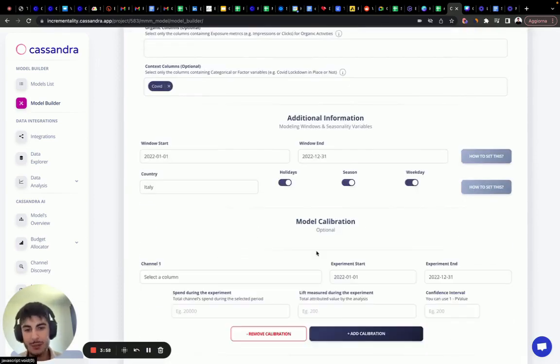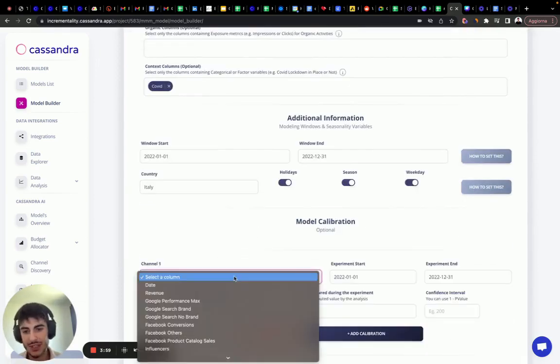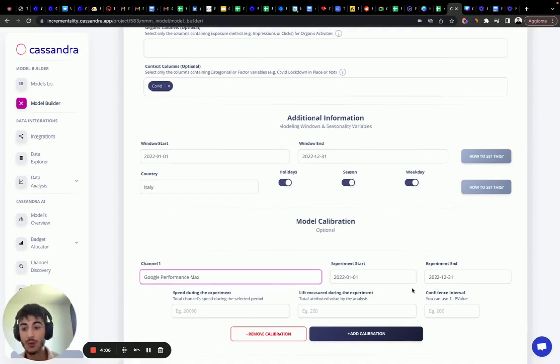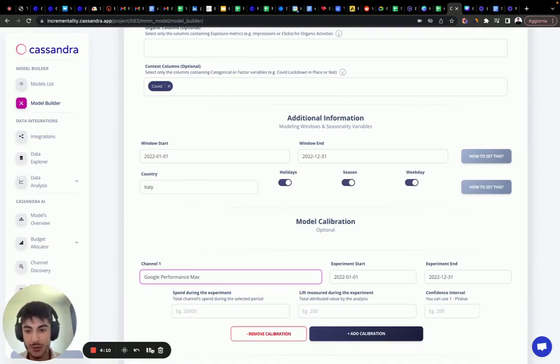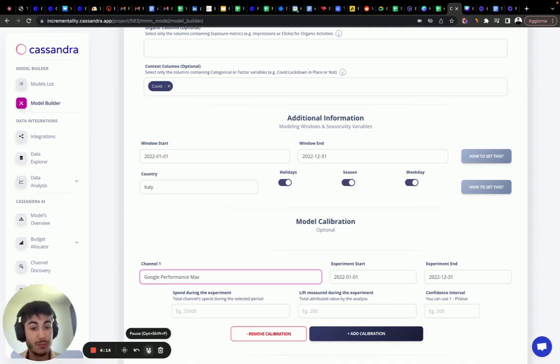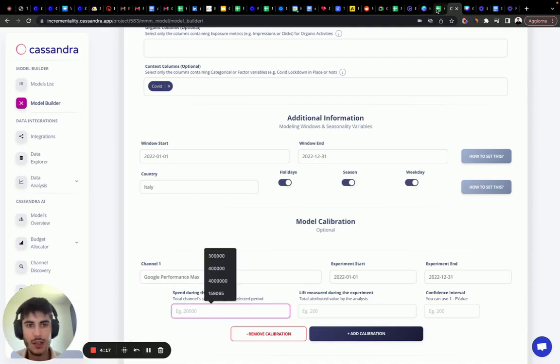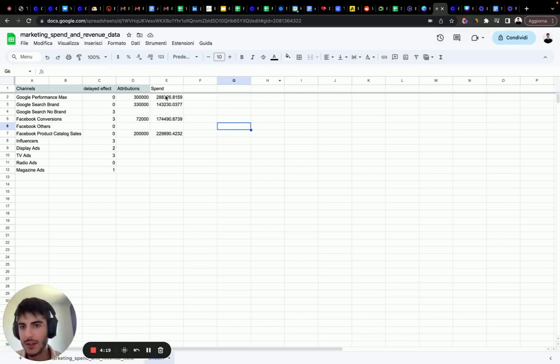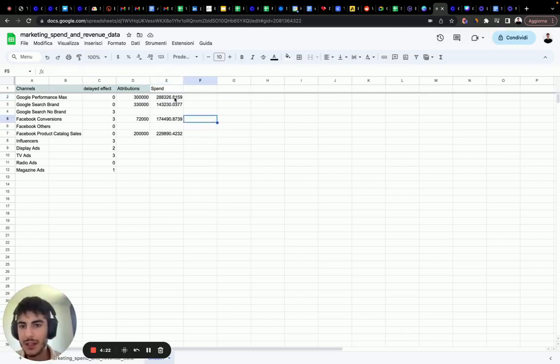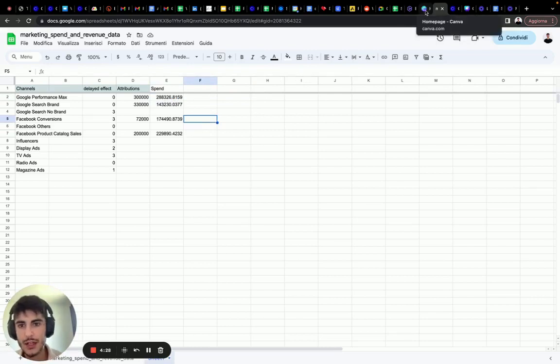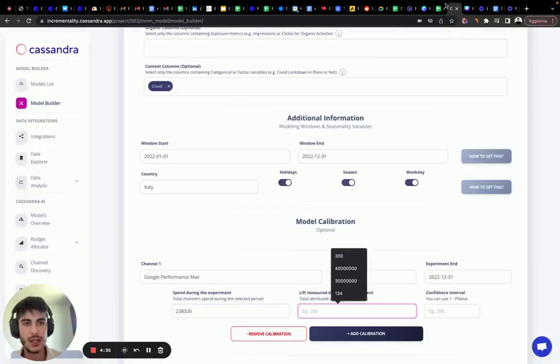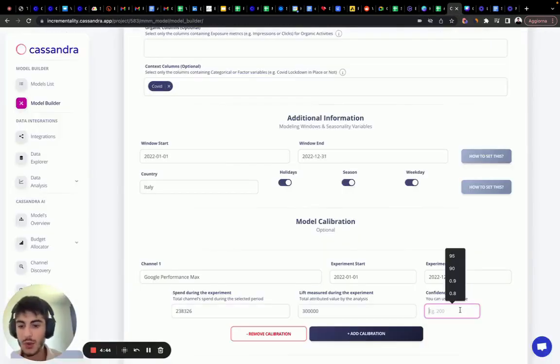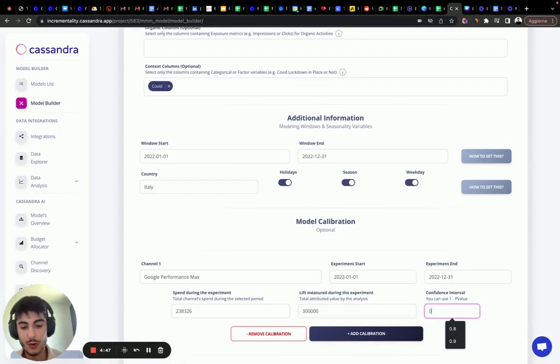And then I want to calibrate. In the calibration, we select the feature like performance max, select the timeframe. We want to use the entire timeframe and we want to give an approximation of what's the effect. We're going to select the spend during this period. We need to insert, let's go back here. I've updated this table, updating actually also the spend. It's 288,326. We generated, according to the distribution, 300k.